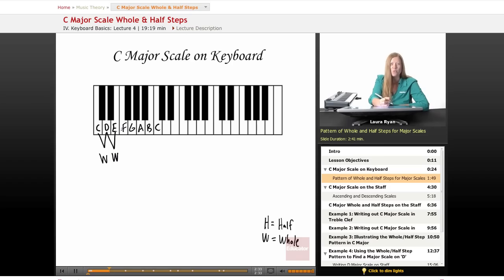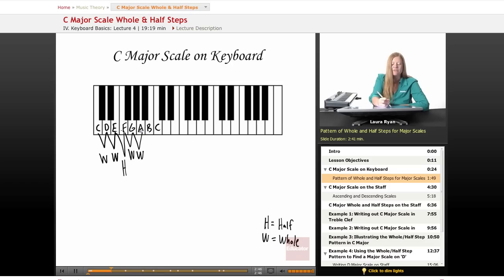From E to F, they're right next to each other — this is a half step. F to G is a whole step because they are separated by a black key. G to A, separated by a black key, this is a whole step. From A to B is another whole step. From B to C, these are right next to each other — this is a half step.